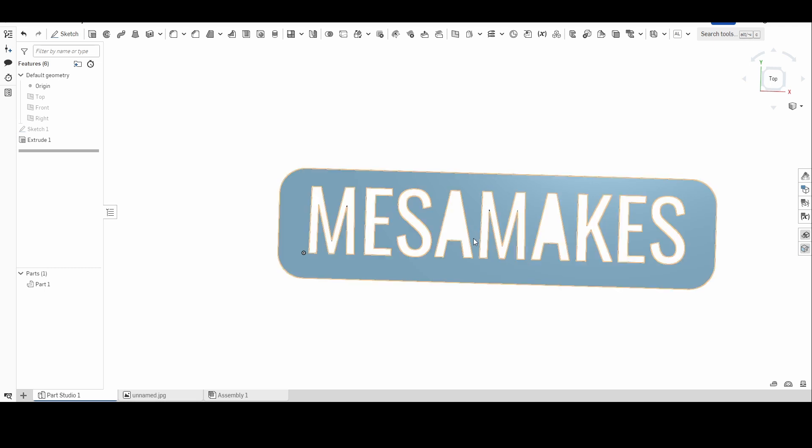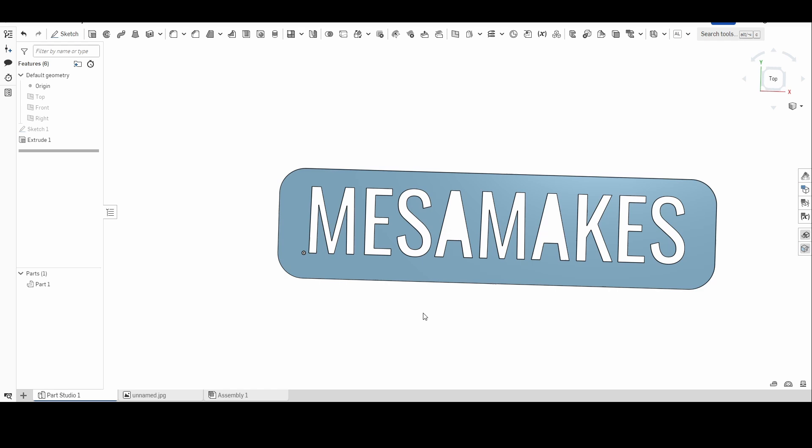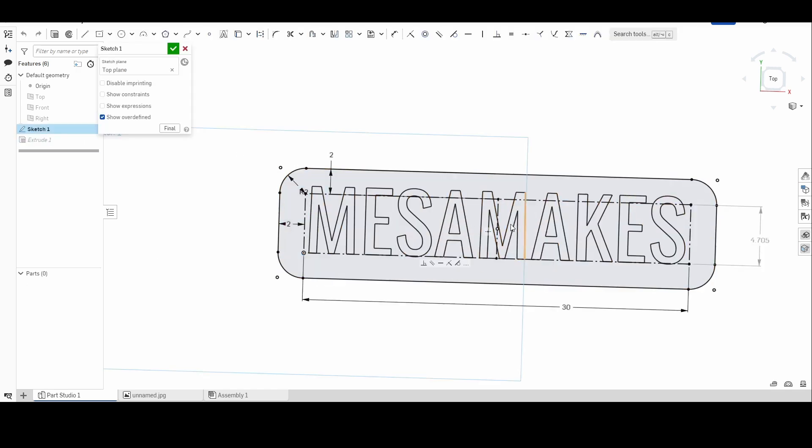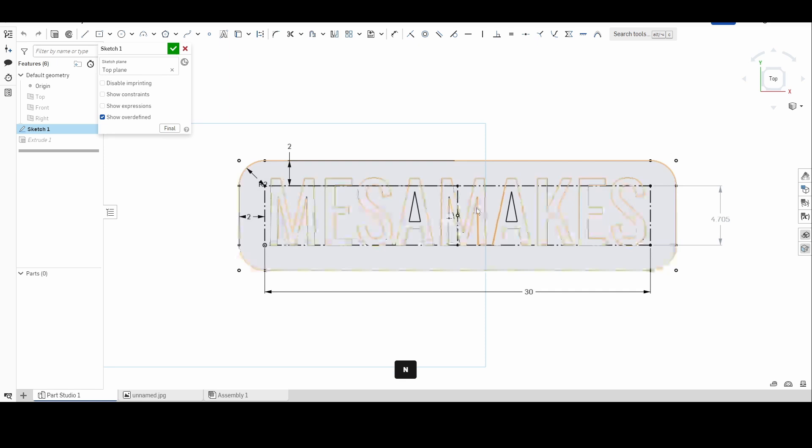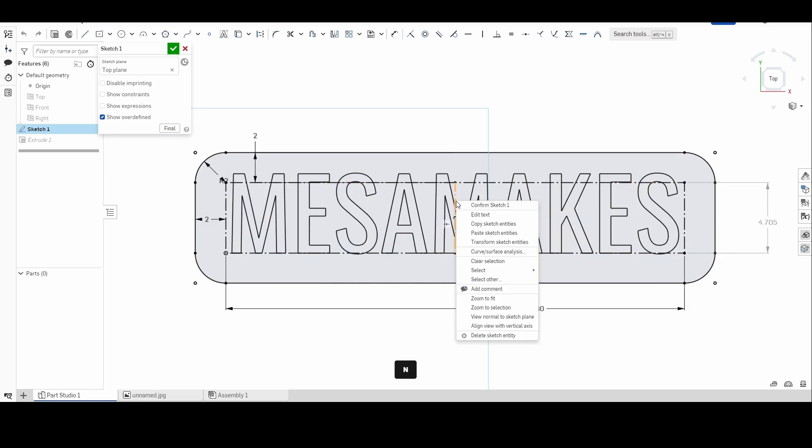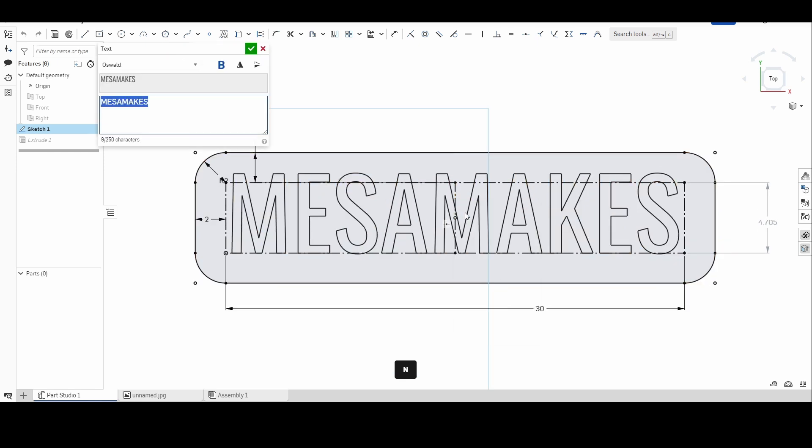So what we do in the plasma cutting world is you have to add what are called breaks. The real easy quick fix is if I go back to my sketch, normalize that view, right-click on it, edit text, and just change it to that Alerta Stencil.